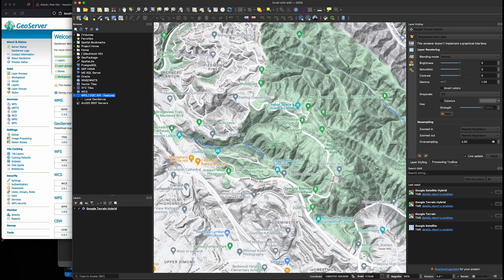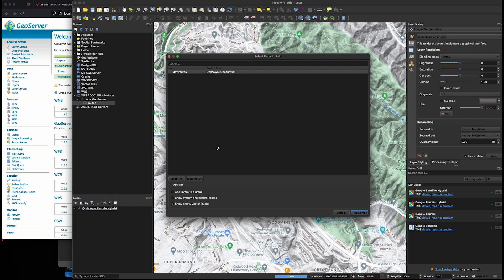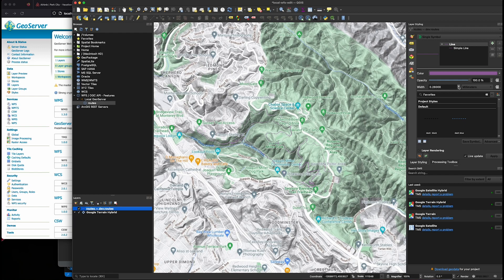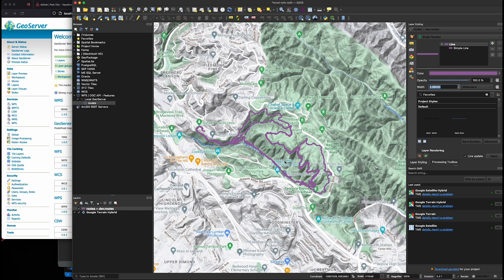I'll add this layer. And I'm going to add this layer to my project. And so we've got the new routes layer here, which is our table in Postgres. And I can see our feature, just increase the width so it's a little more visible.